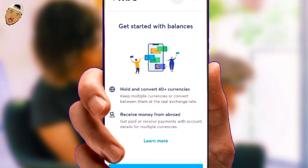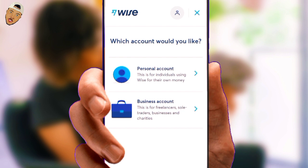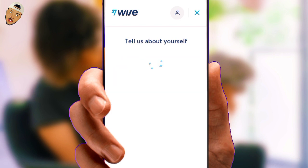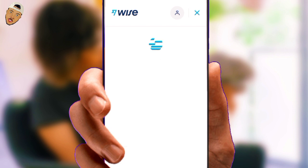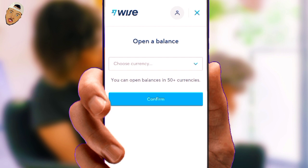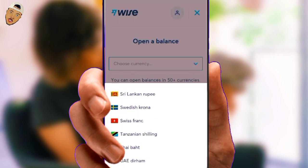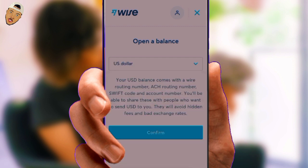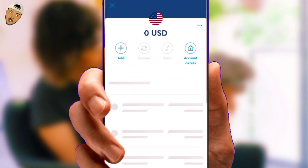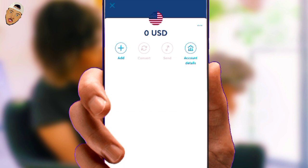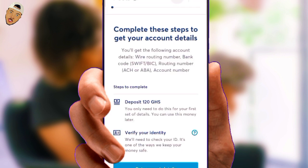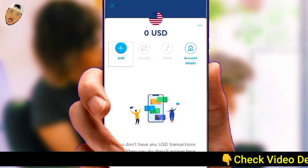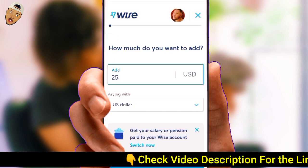From the dashboard, you can open multiple bank accounts using the 'Open a Balance' button and add up to over 40 currencies. To open a bank account, we must first complete our registration — I will choose a Personal account. I'll enter my personal information and click confirm, then select US Dollar as the currency since I'm opening a US bank account. Congratulations — I now have a US bank account, but it will be inactive until I make a deposit. I need to deposit at least 120 cedis and verify my identity.